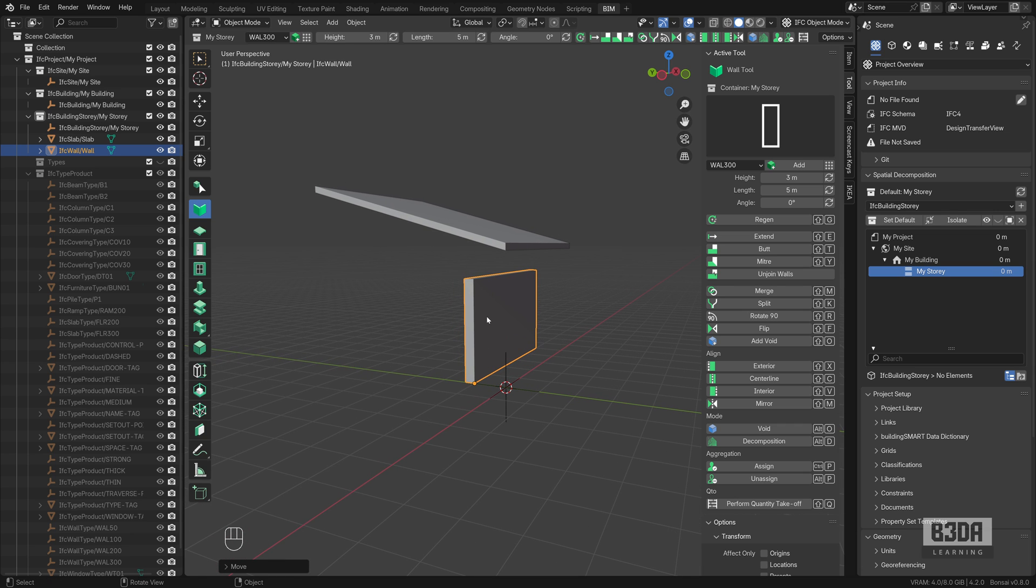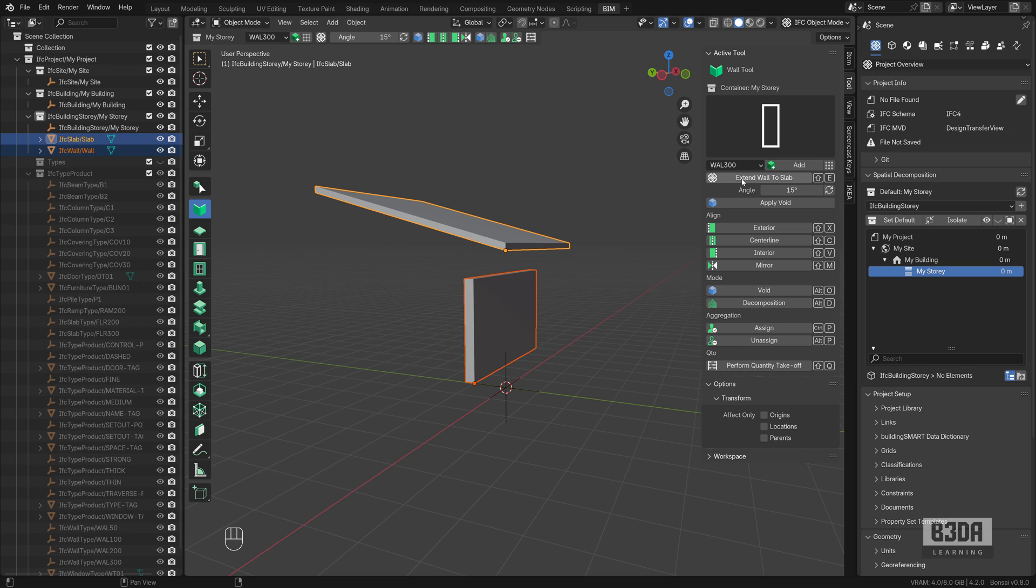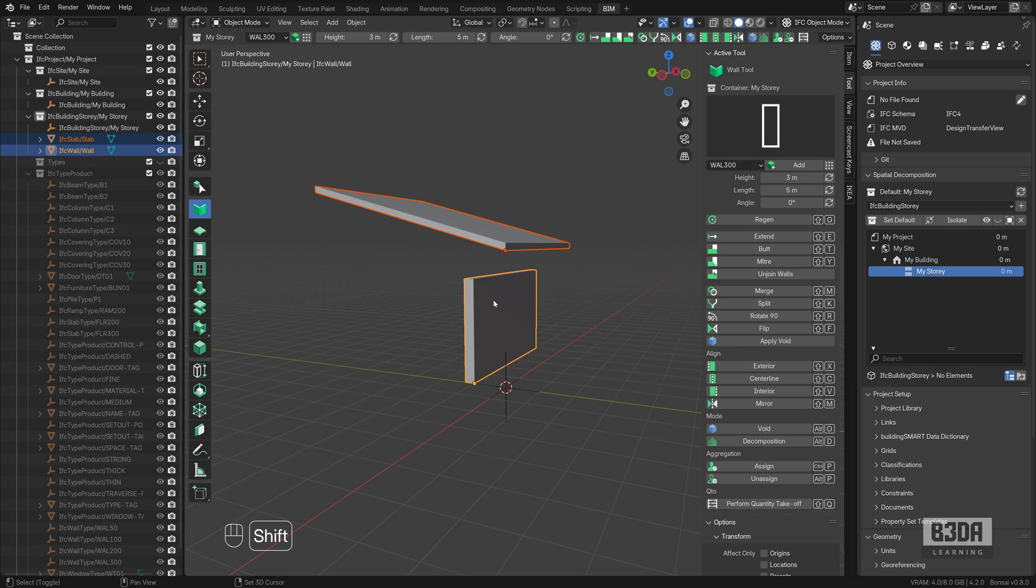Here's the trick. If you select the wall first and then the slab, you will see an option here in the wall tool called Extend the Wall to Slab. But if you do the opposite, the option does not appear. So the secret is this.